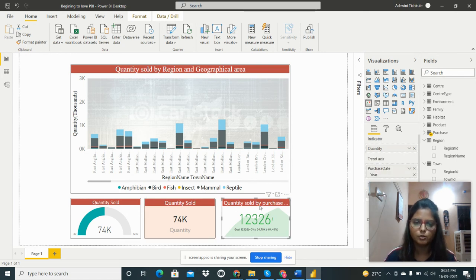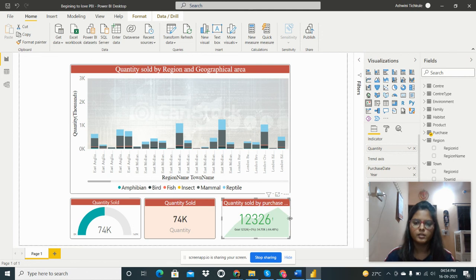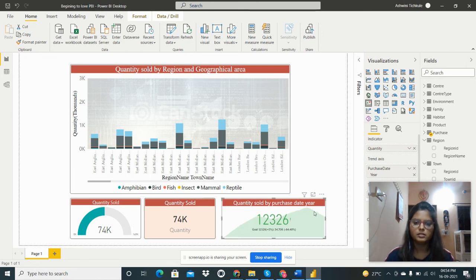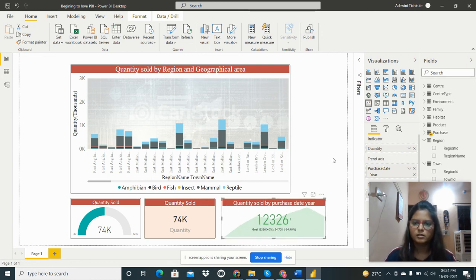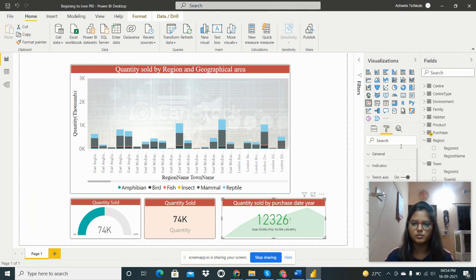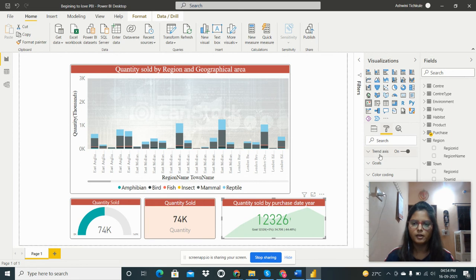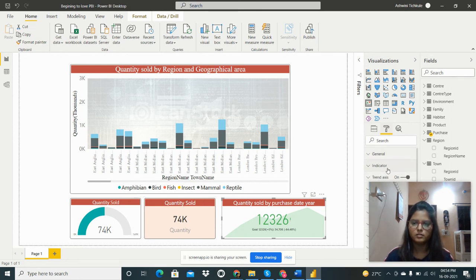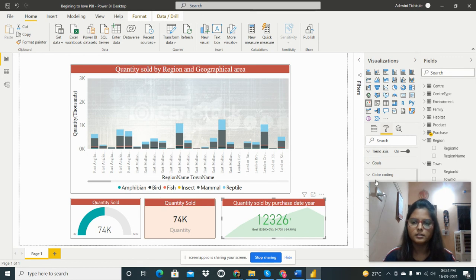And the next one is the KPI. It is calculating the quantity sold by purchase date. We have to do some formatting for this from here. If we have to print the axis we can do that, indicator and all we can do.